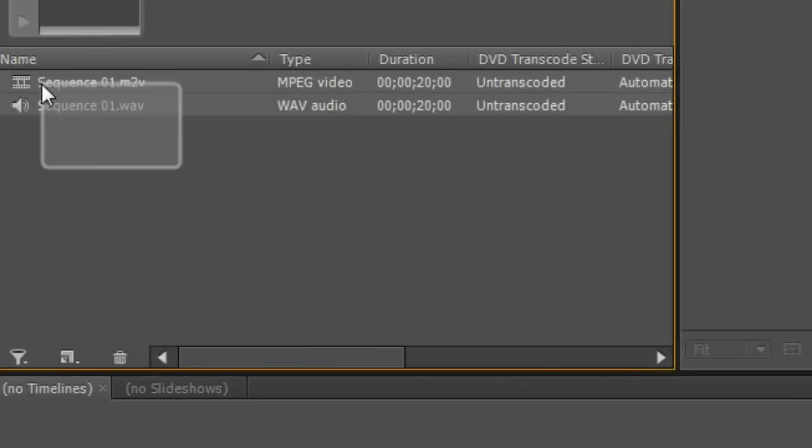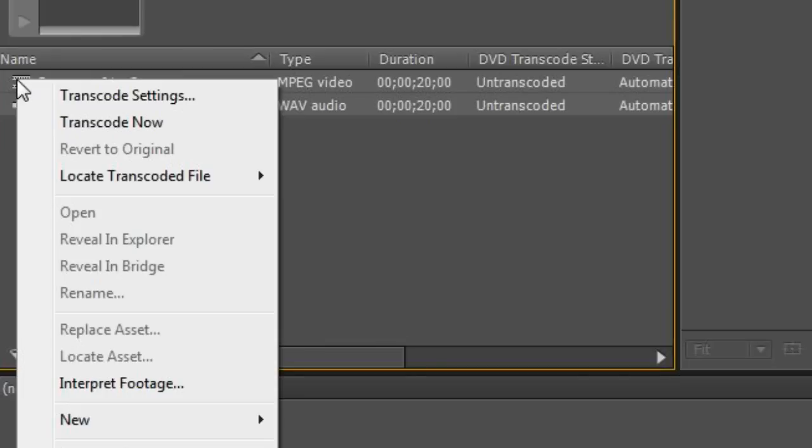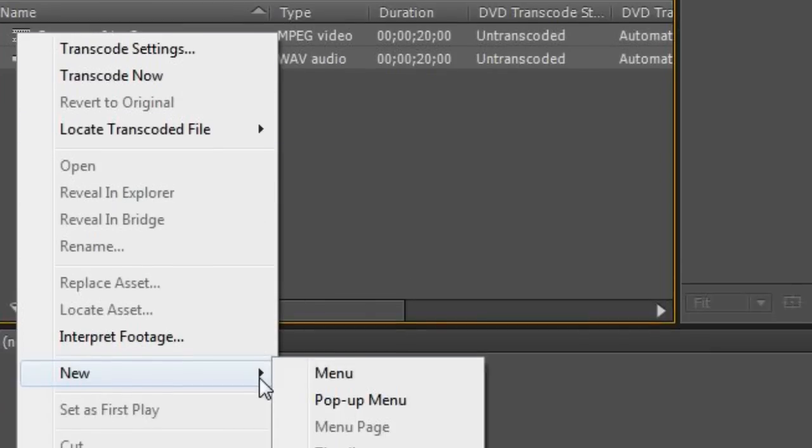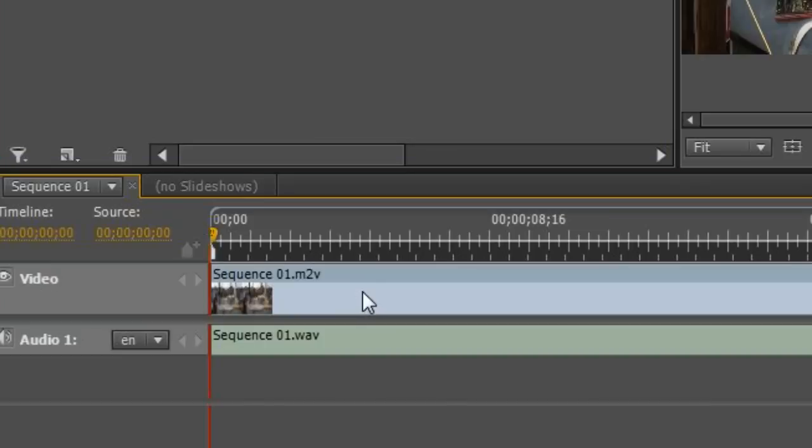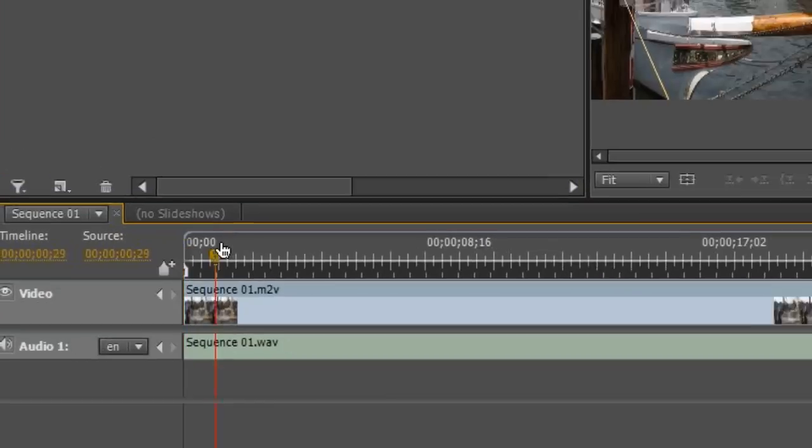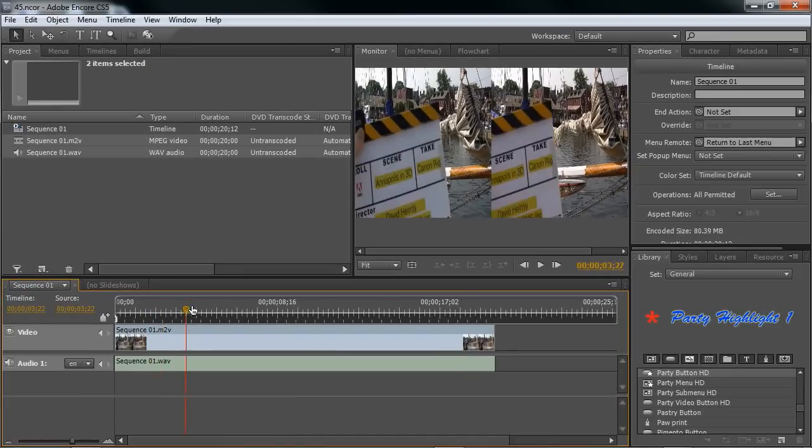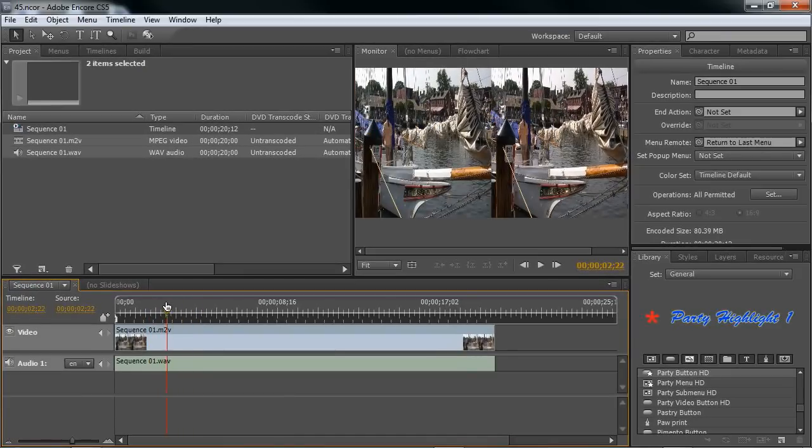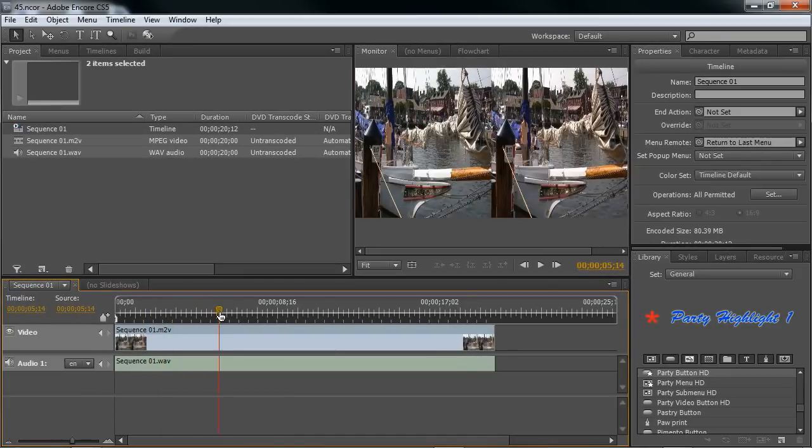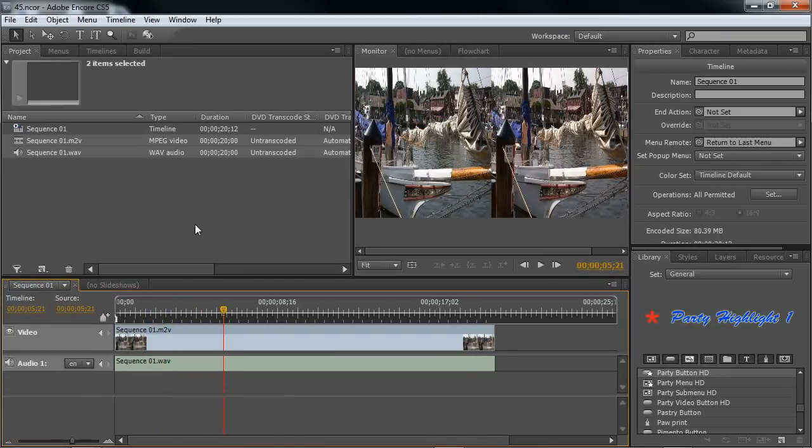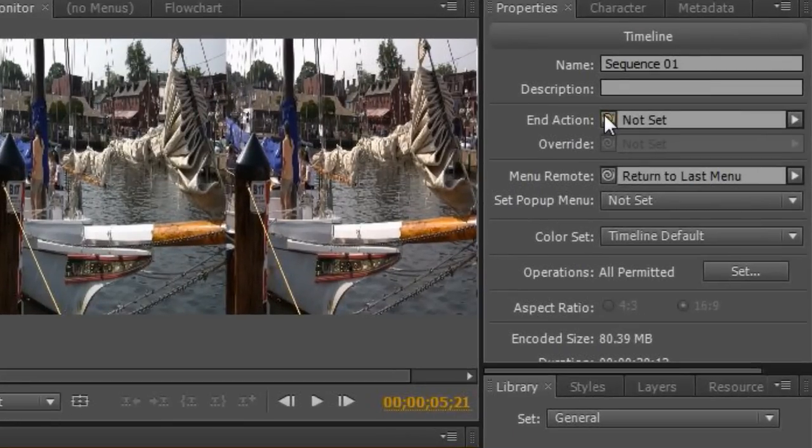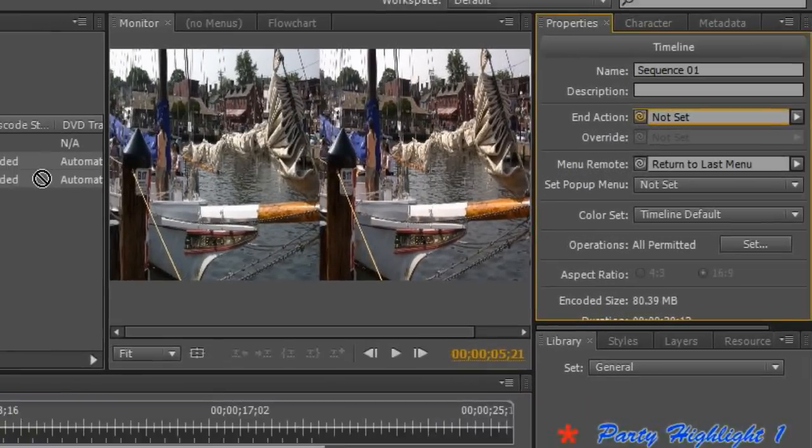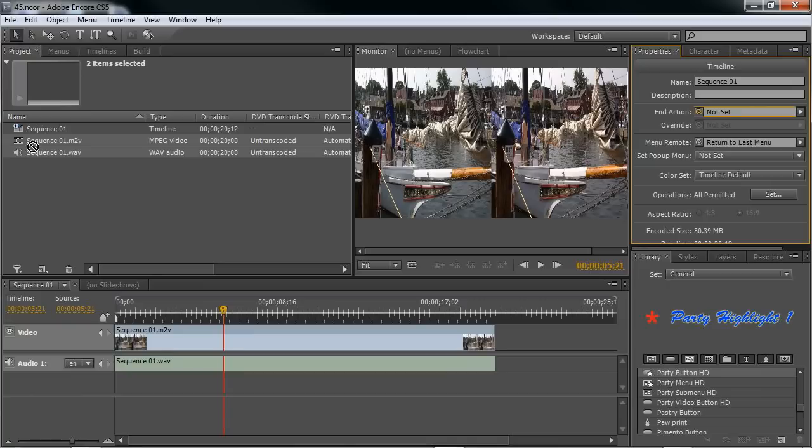Quickest way to create a timeline inside of Encore is to select your video and your audio and hit new timeline. And as you'll see, my video comes in side-by-side. I'm pretty much ready to go. I'm going to make a few settings inside of Encore.